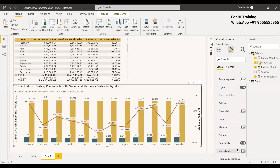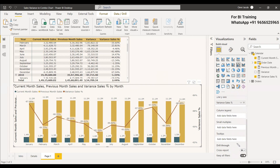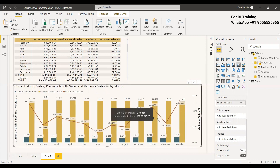We have enabled the data labels, so all the values are shown. Additionally, you can get the tooltip as well — if you want to show profit or other details, you can drag and drop the profit field into the tooltip to get more details.